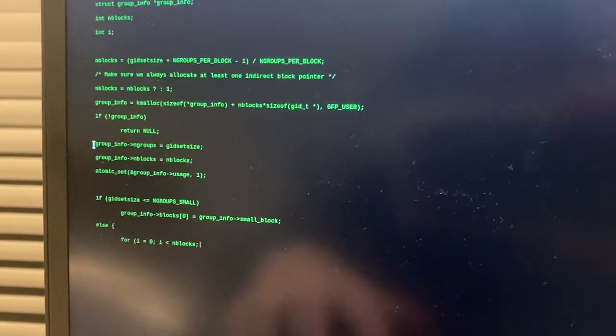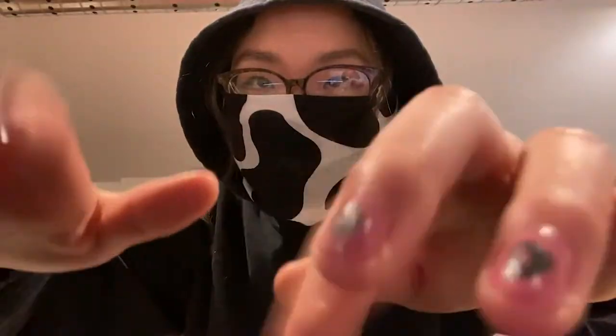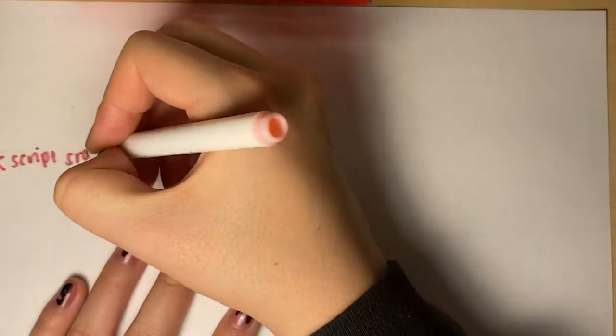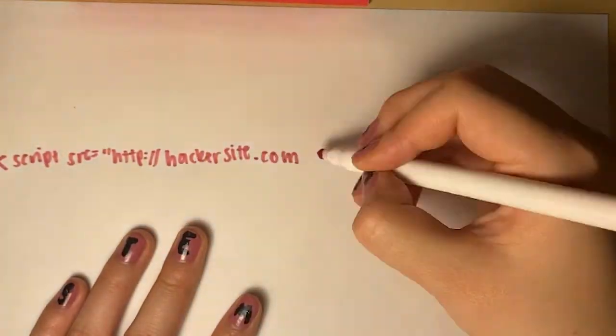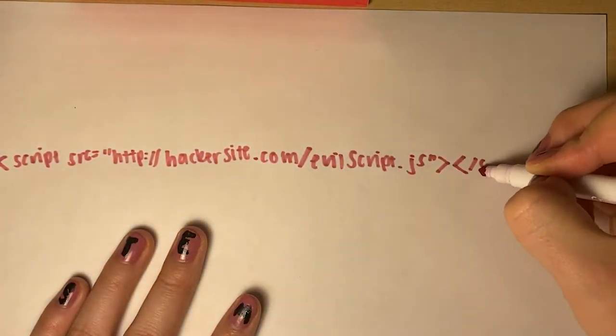Turns out, hacking usually doesn't look like this. In fact, one of the most common ways to hack a website actually looks like this.